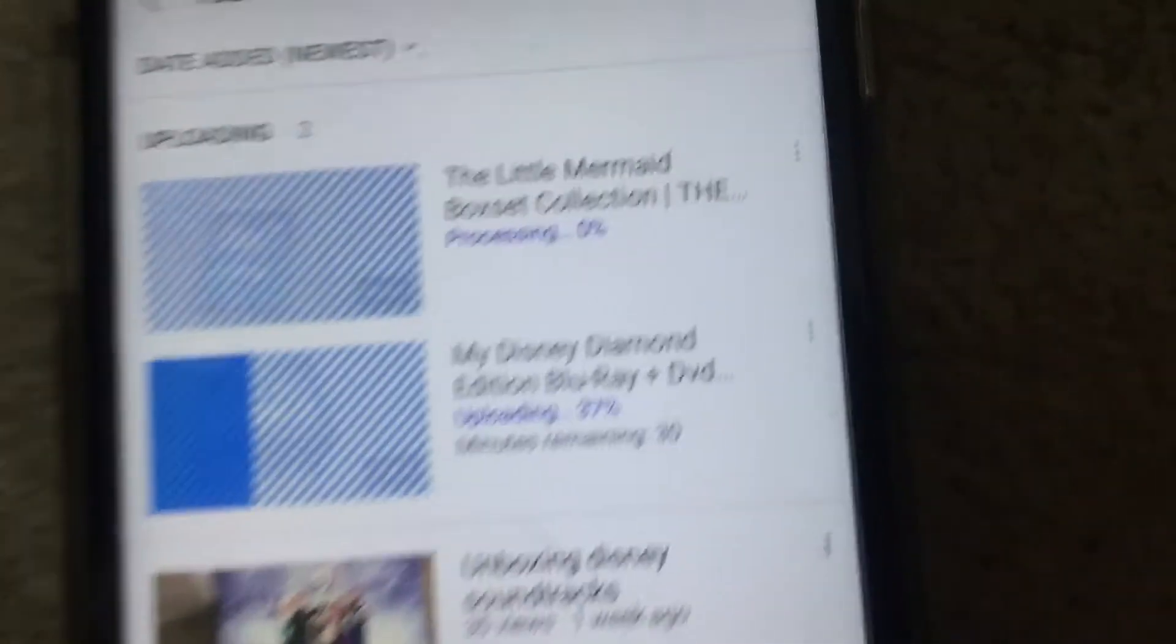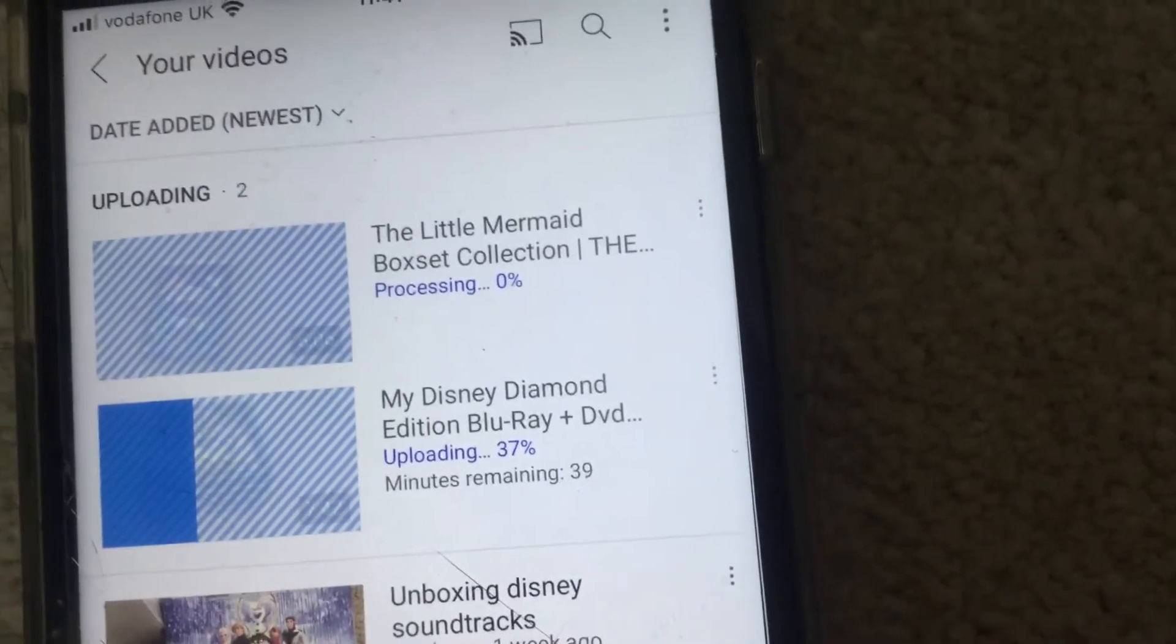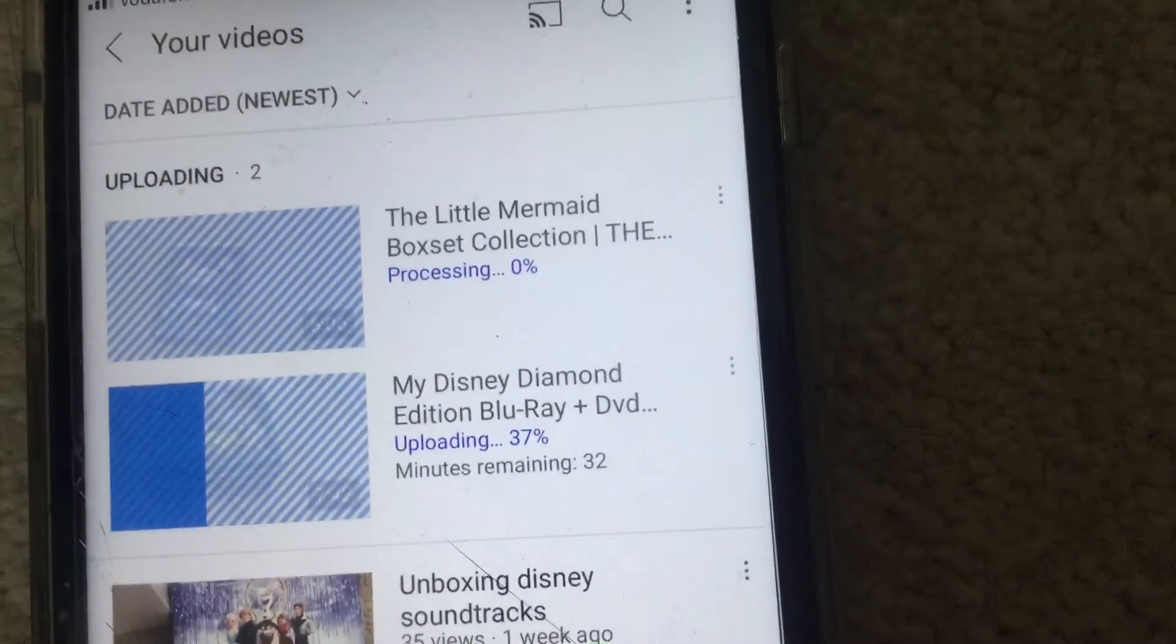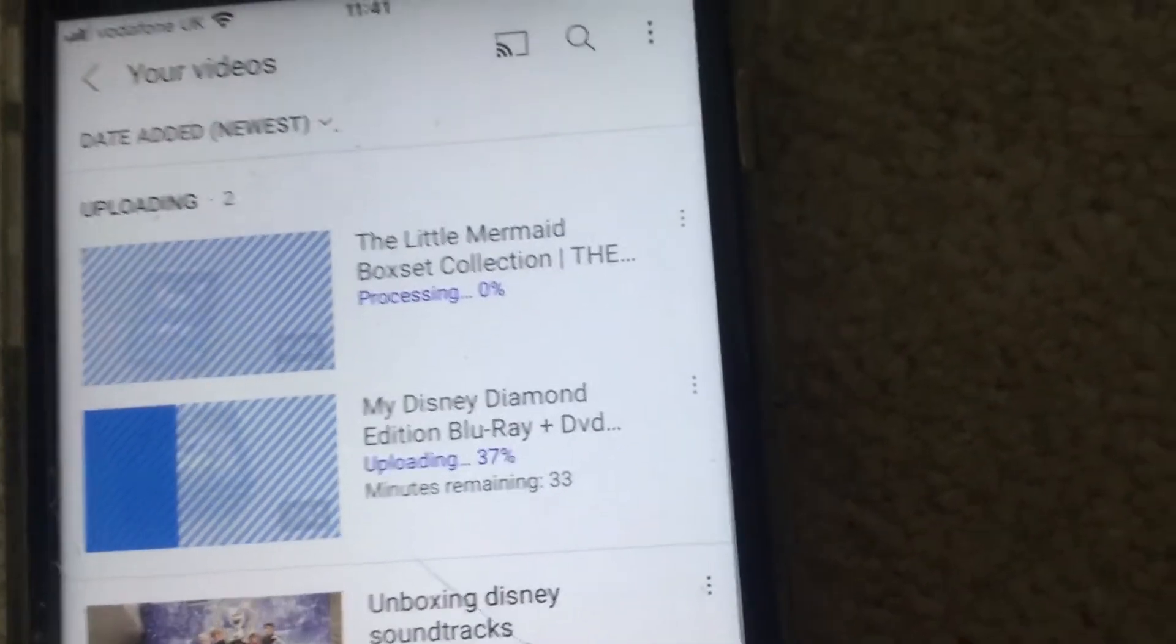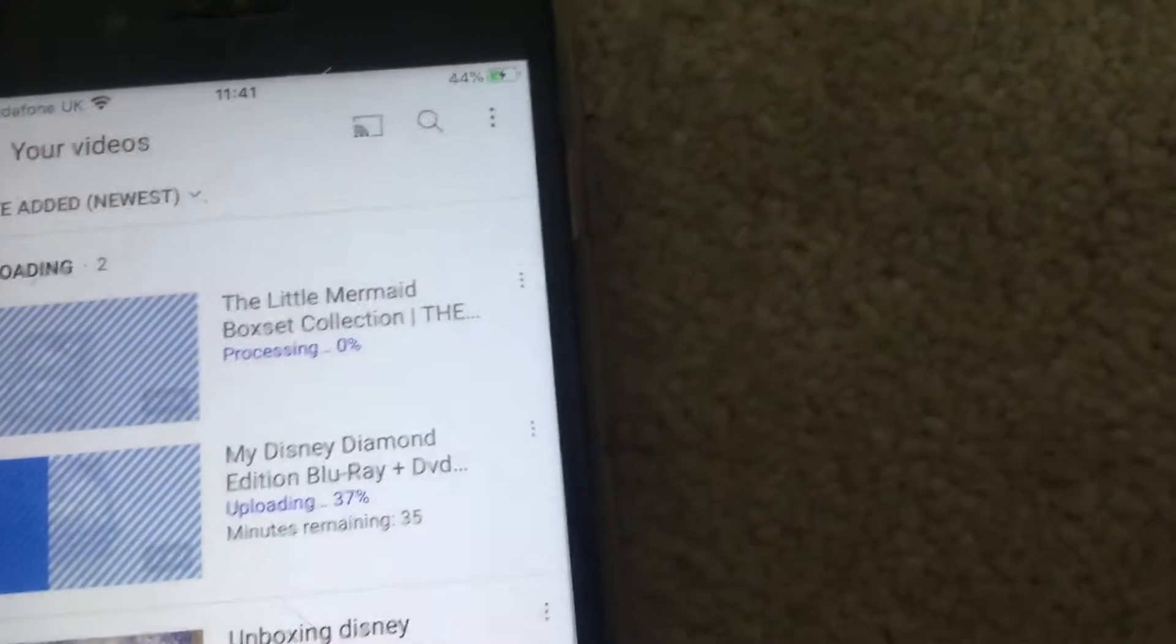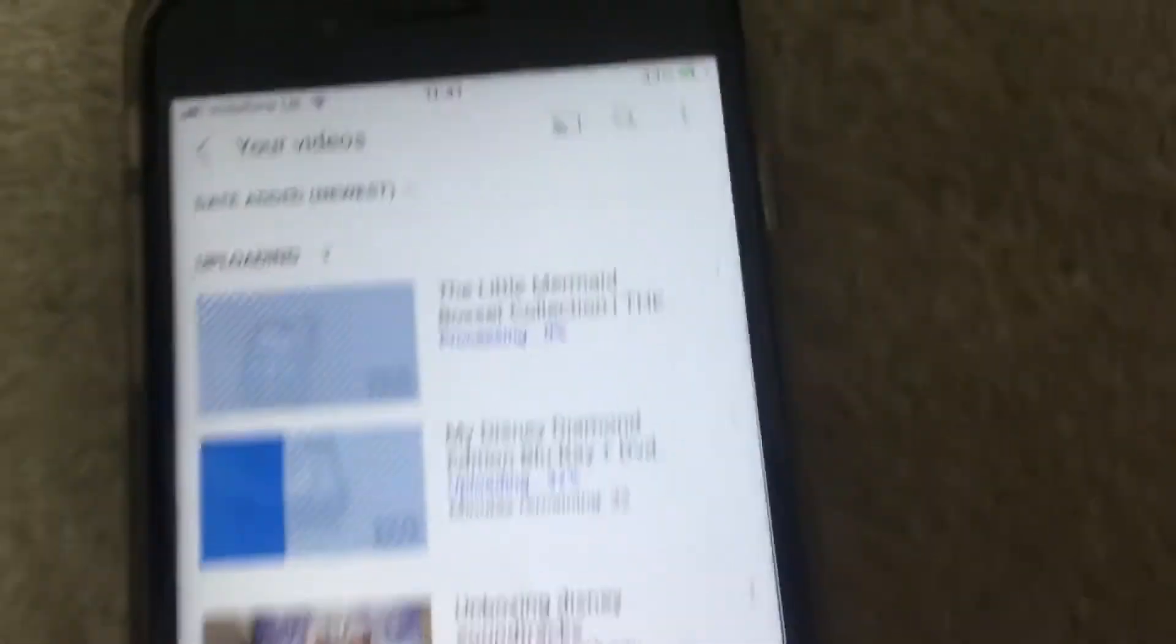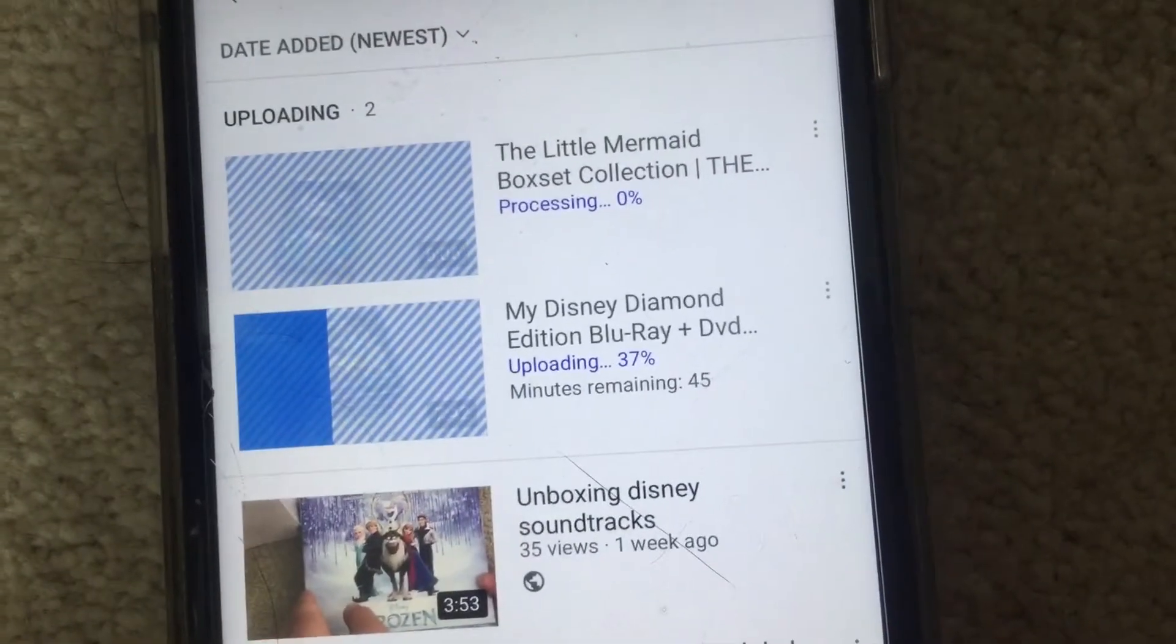So there we go, it's got two uploading to this channel. One's on 37%, one's on zero. Yeah, those are the two videos I filmed today and I'm obviously uploading. I don't know if I'll be able to upload them tonight, which is annoying, but anyway.